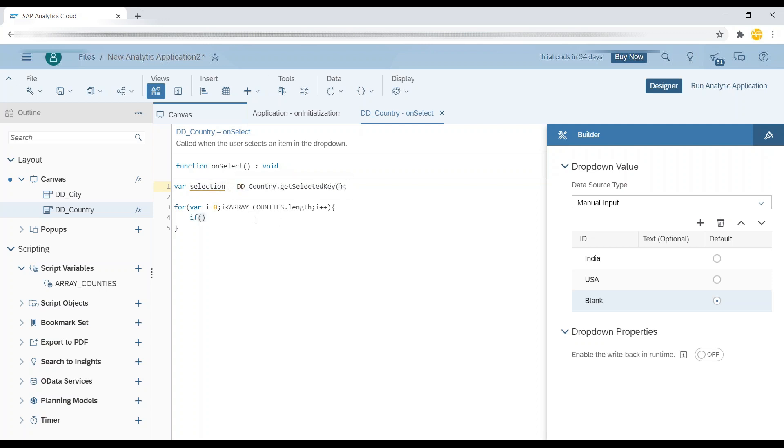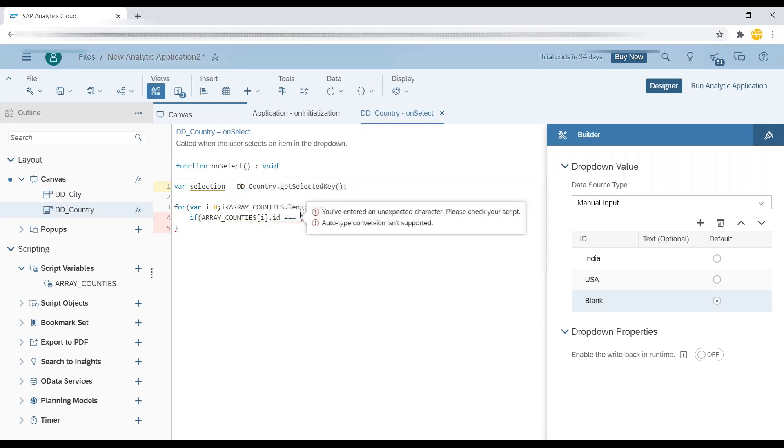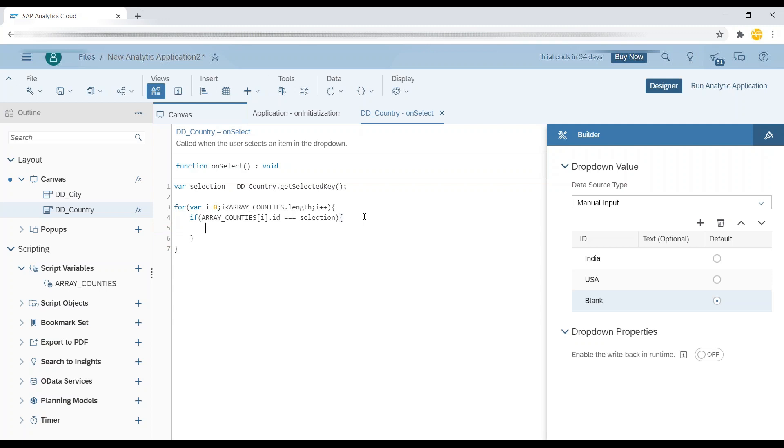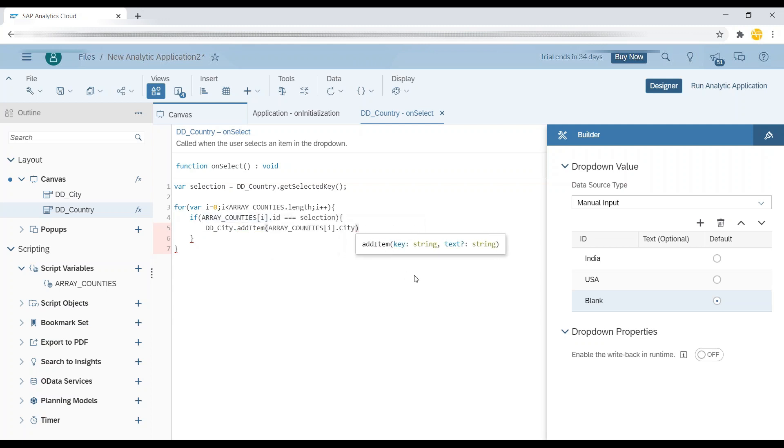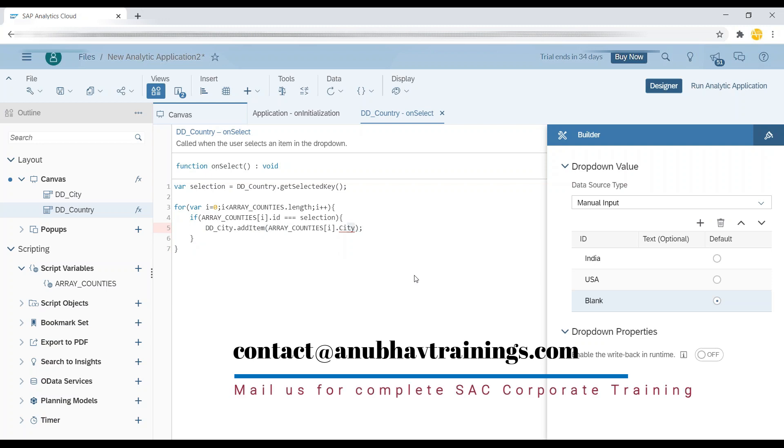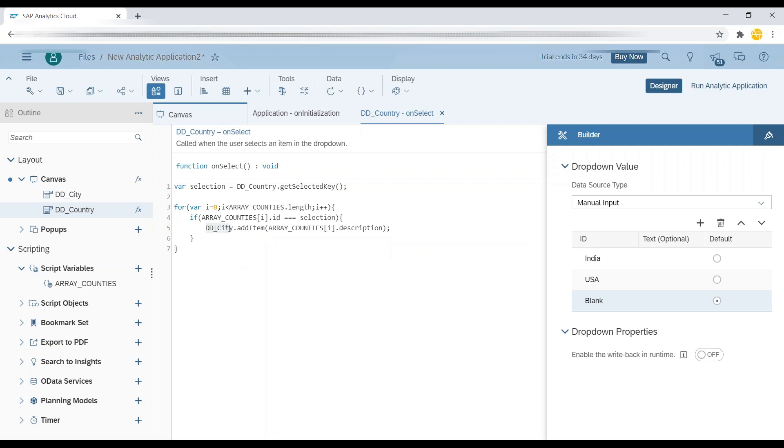And at this point of time, I will just check if my array of countries of ith element, its ID is matching with my country selected. And if yes, then that's the item to be added for my second drop-down. So I will use now my city drop-down object, .addItem. And we will pass here the description, which is part of my city. You can do control space, and you can see that over here. Fantastic.